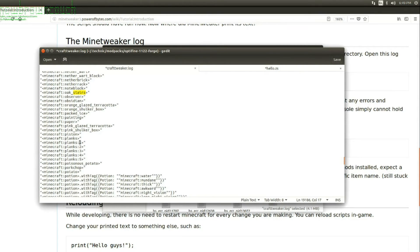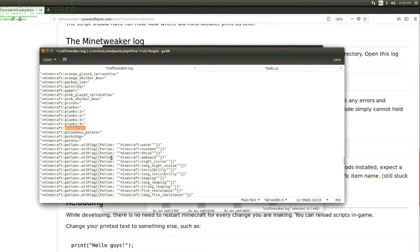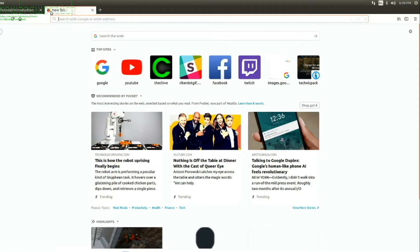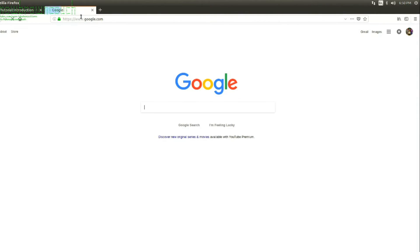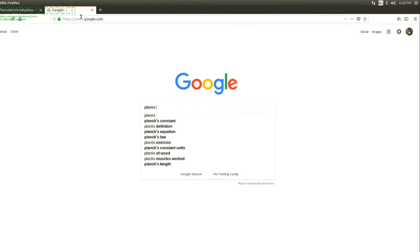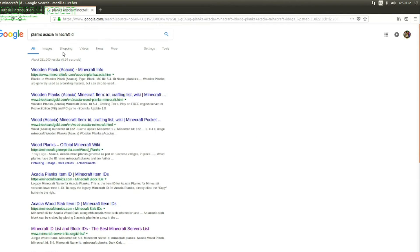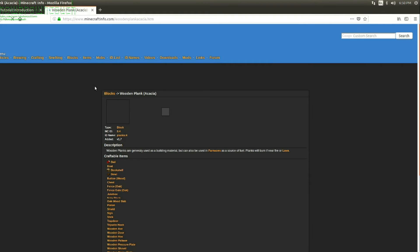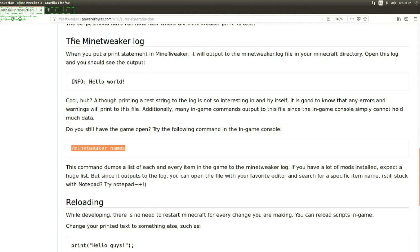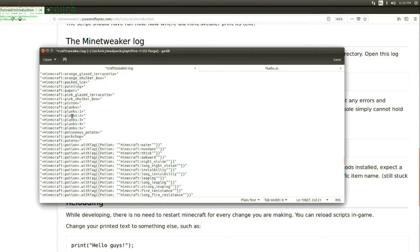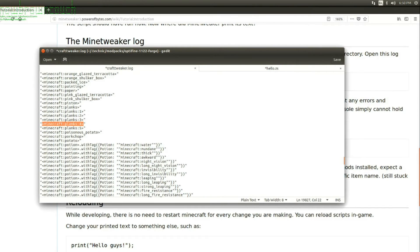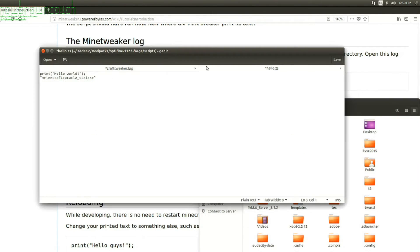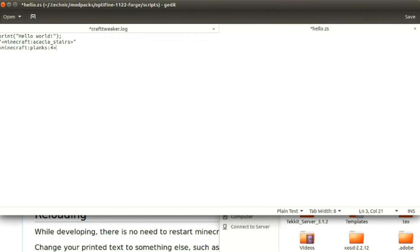So, planks... five is acacia? I'm not so sure. Yeah, I guess because planks is zero. So, it's either four or five. Let's make sure we're right. Planks, acacia, Minecraft... ID. Why not? Wooden plank. Acacia. Minecraft ID. Planks four. Okay. So, planks four is what we want. Planks four. Okay. So, there we go. So, we've got acacia stairs and the things we want to make them back into. There we go.